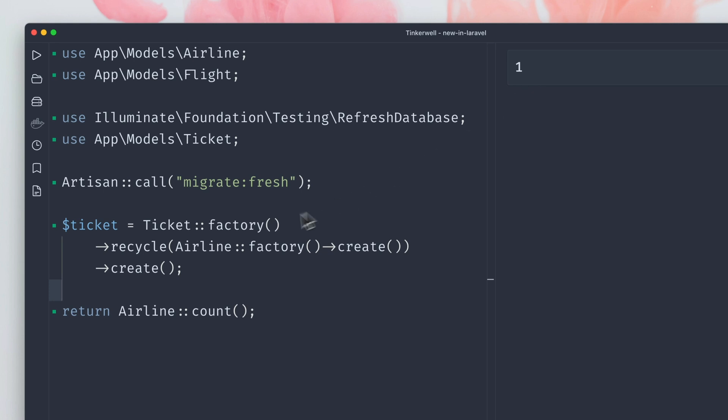Yeah, exactly how we would want it to work. This is what the recycle method can do for us. It recycles this model everywhere this model is needed. This entry which we have already created is being used.